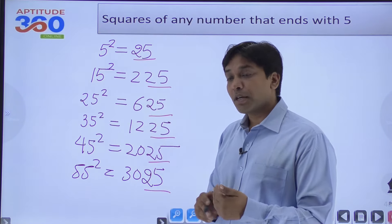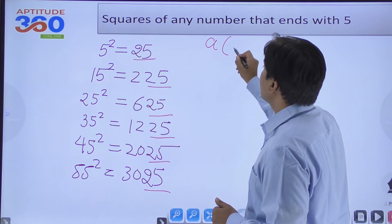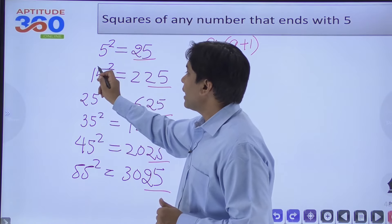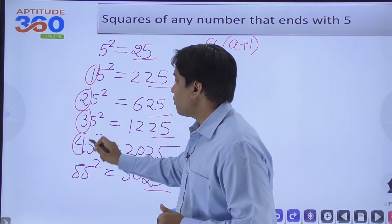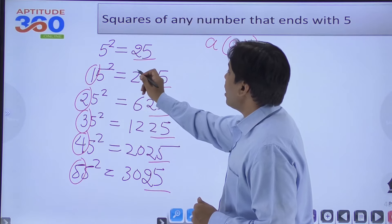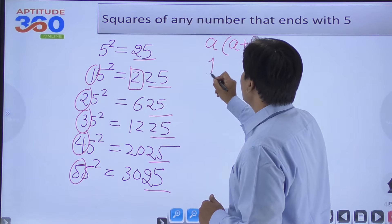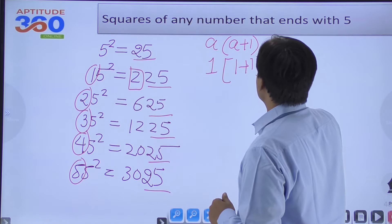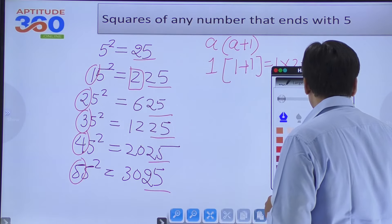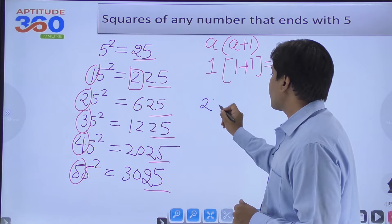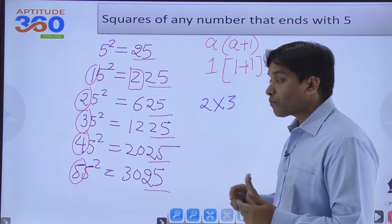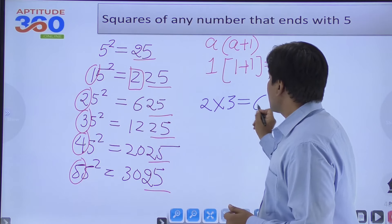This is called the a×(a+1) method. Just discard the 5 — so for 15, 25, 35, 45, 55, the value of 'a' will be 1, 2, 3, 4, and 5. For 15²: a is 1, so 1×(1+1) = 1×2 = 2, giving us the leading digits. For 25²: a is 2, so 2×3 = 6. This is how we get those leading digits.